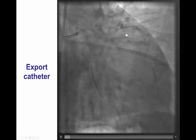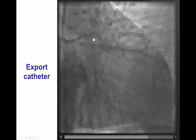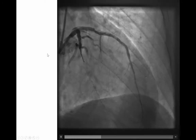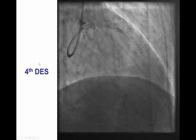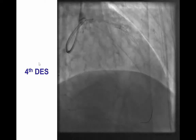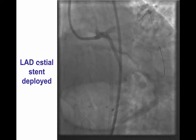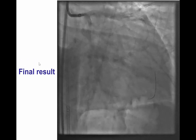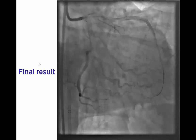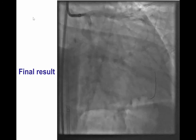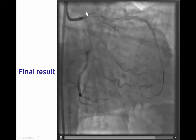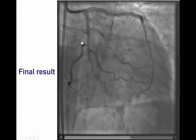The thrombus was aspirated with an export aspiration catheter, and that improved the stenosis. But we still had a dissection in the left main. Therefore, we decided for safety to place another drug-eluting stent all the way to the ostium of the LAD, and by doing that we were able to restore excellent flow in both the LAD and the circumflex. There is no longer a dissection affecting the left main.